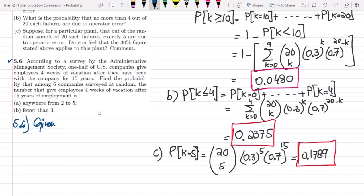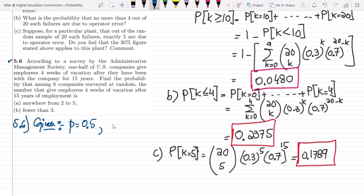The probability that a company gives its employees vacation is one half, so P = 0.5, and Q = 1 minus 0.5 = 0.5 as well. Six companies are surveyed at random, so N = 6. We have to find the probability that the number of companies giving four weeks of vacation after 15 years of employment fits the given conditions.